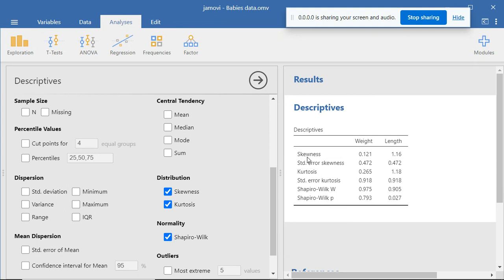Now let's begin with skewness. We know that skewness is a measure of lack of symmetry, and a standard normal distribution has a skewness value of zero. The general rule is that if the skewness value lies between negative 0.5 to positive 0.5, then the data have a symmetric distribution.